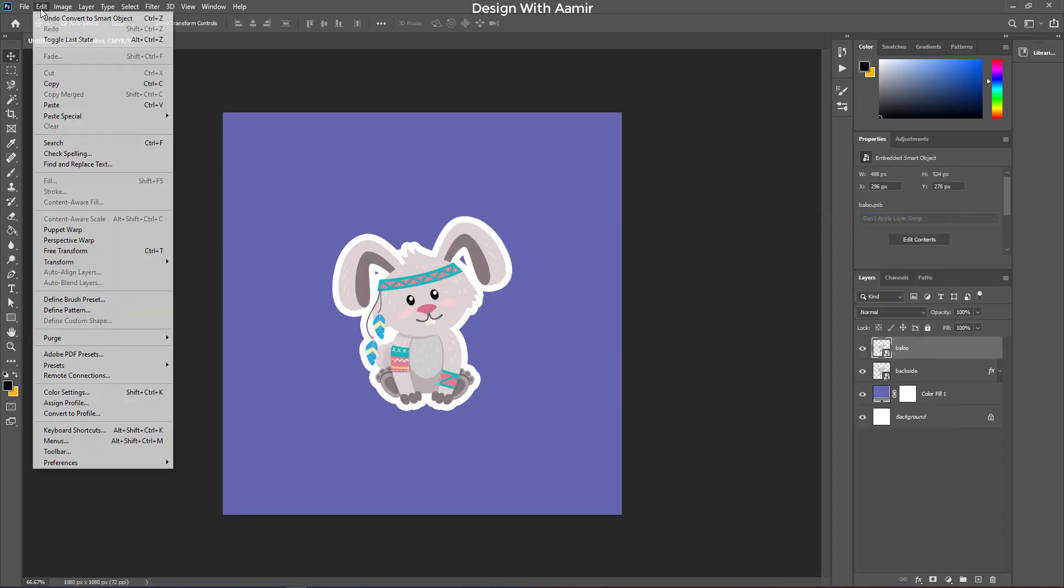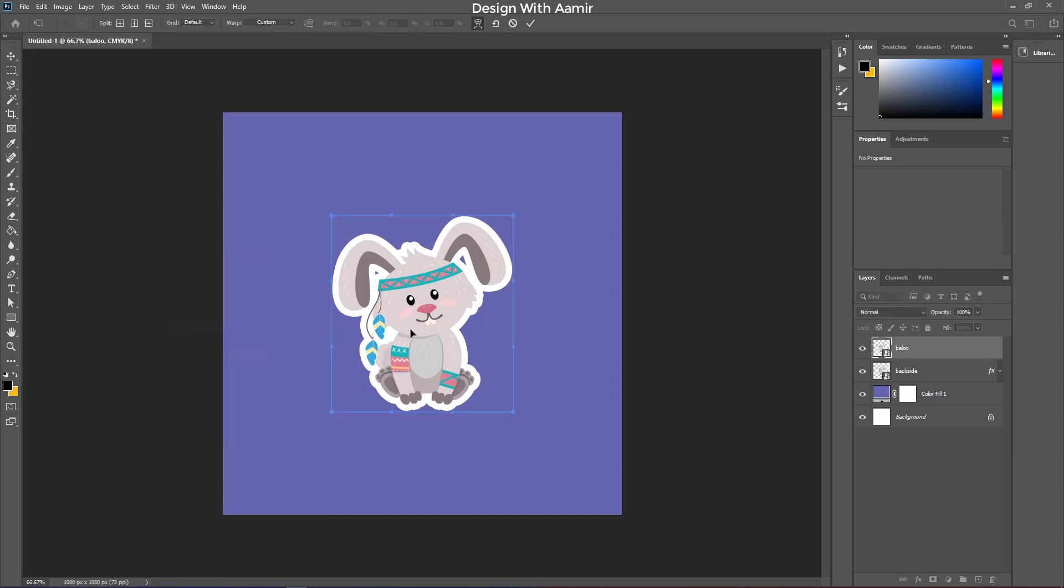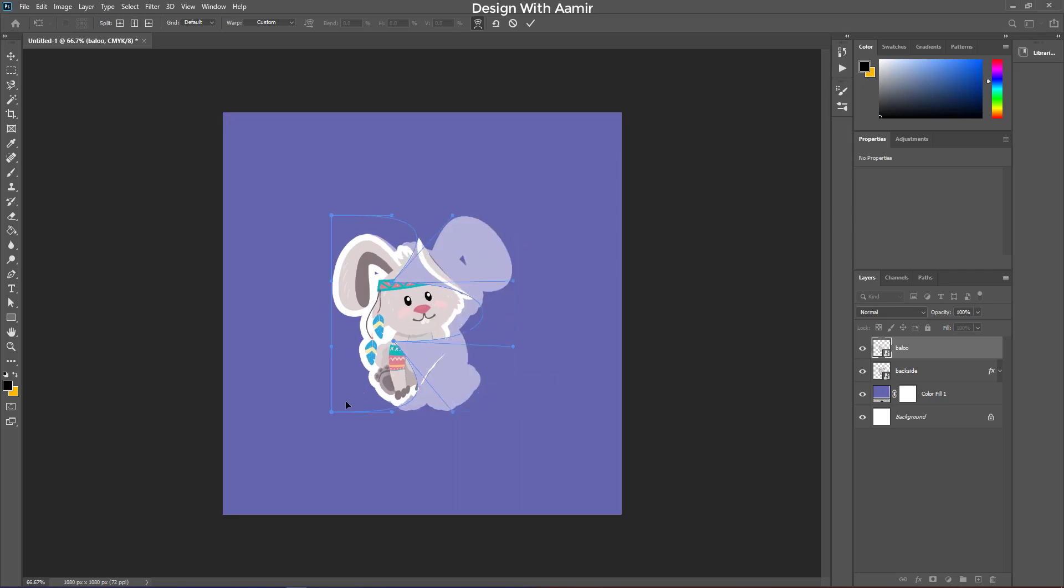Now, click on edit, and then on transform, and then on warp. This is what we can do with the option warp.